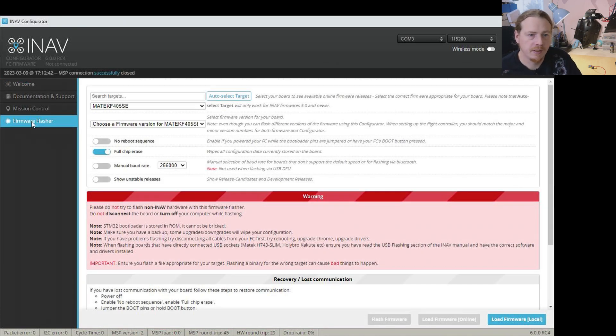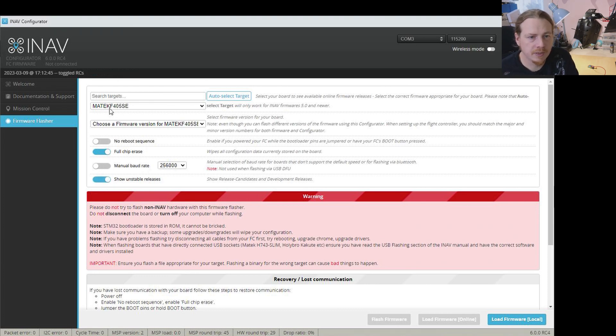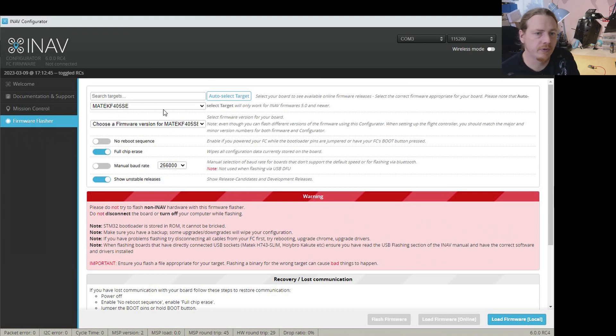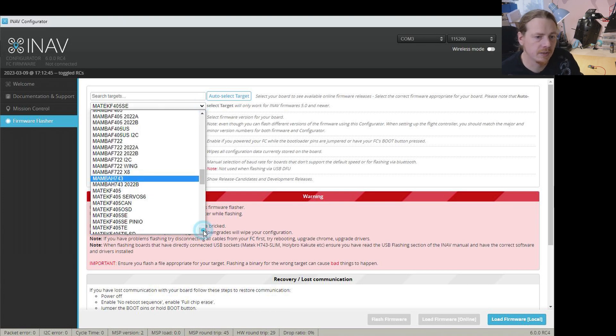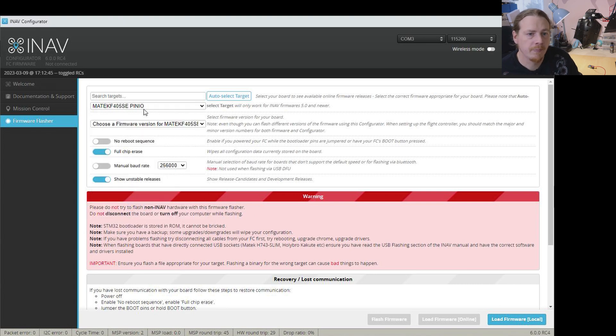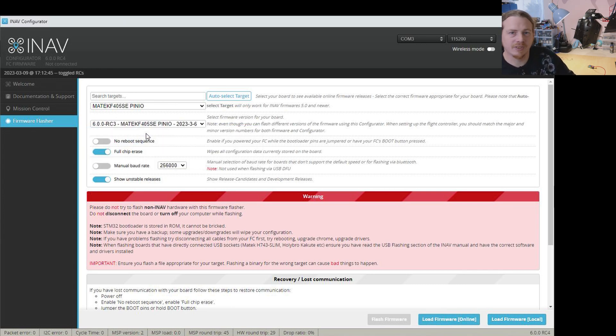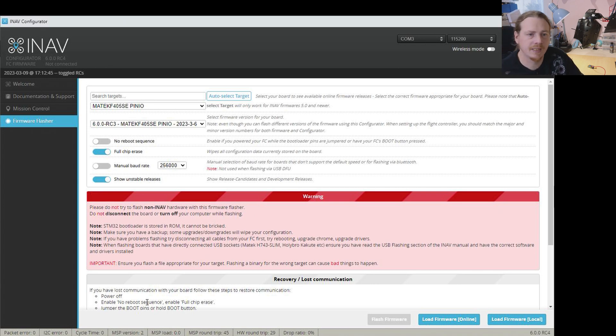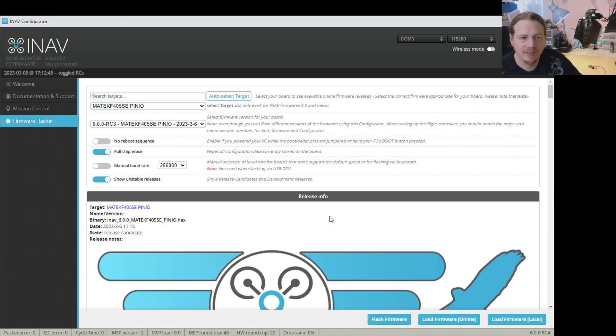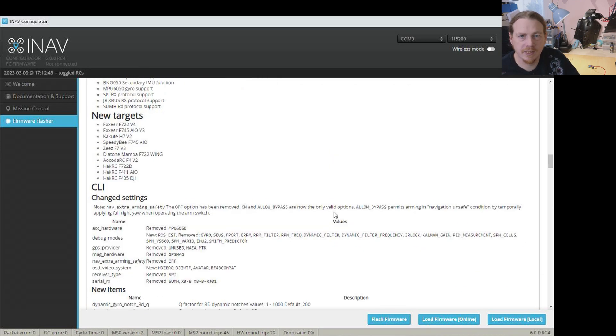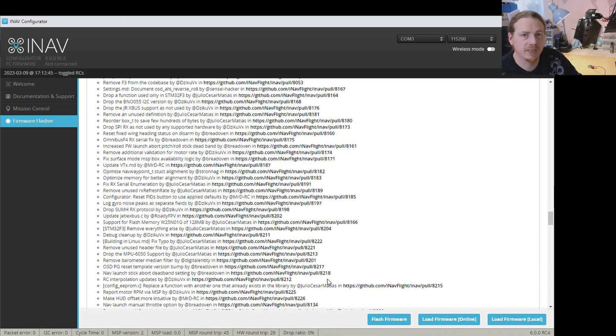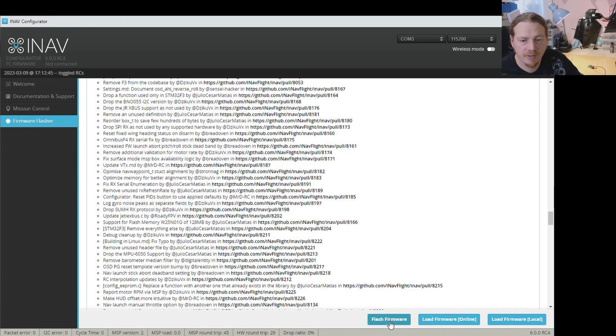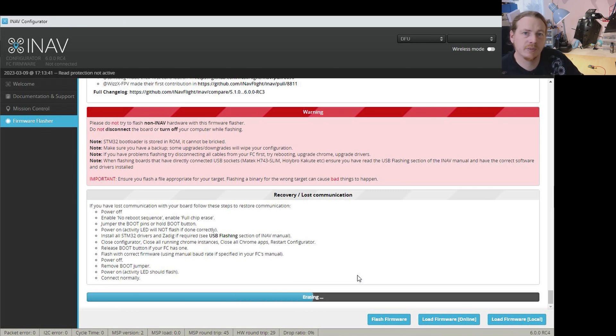So we'll pop in the firmware flasher. Now where I'm using a release candidate I do need to turn on show unstable releases and you'll notice that the target has detected what's already on that flight controller. But we do need in this case to use an alternate target. So I'm going to choose the F405SE PIN-IO and make sure full chip erase is on. You need to choose a version. So I'm going to choose the latest version. And we're going to choose load firmware online. Because this is going to be the same version that we've already got on the flight controller we don't need to worry about the release notes. But if you are doing an update of course remember to treat it as a new update and read the release notes. See what's changed and what process you should really be going through to do the update. But now we're just going to flash the firmware.